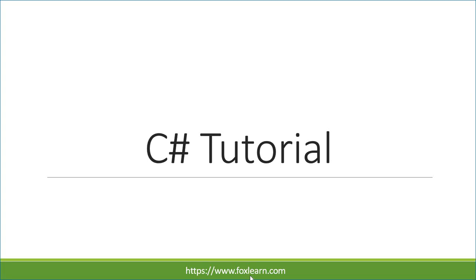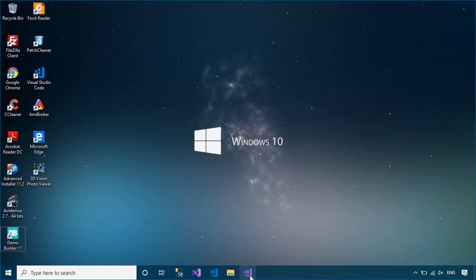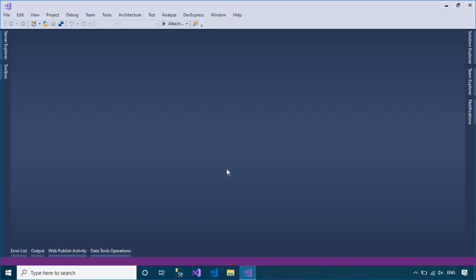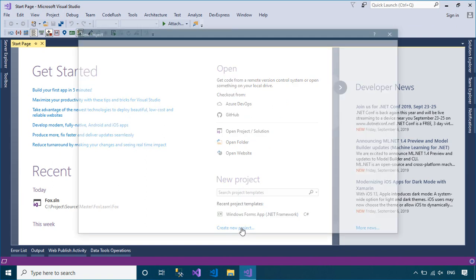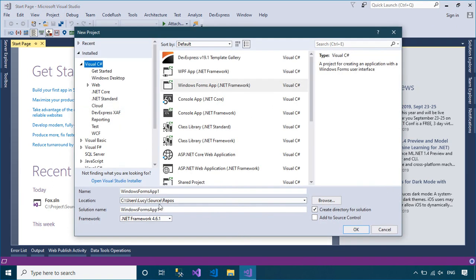Welcome to FoxLearn. In this tutorial, I'll show you how to run a PowerShell command in a Windows Forms application using C# code.